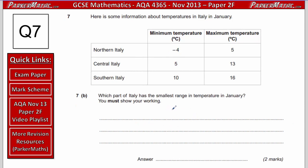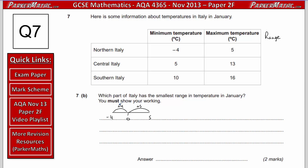Part B asks which part of Italy has the smallest range in temperature in July — you must show your working. The range is the largest minus the smallest. Northern Italy goes from minus 4 to 5: adding 4 to reach 0, then 5 more, gives a range of 9. Central Italy from 5 to 13 has a range of 8. Southern Italy from 10 to 16 has a range of 6. So Southern Italy has the smallest range.